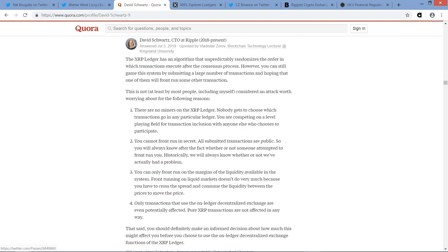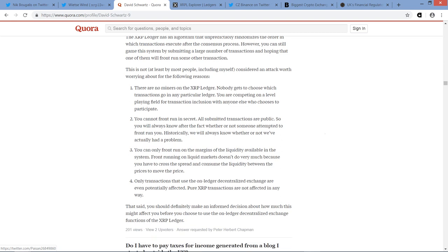You cannot front run in secret. All submitted transactions are public. So you will always know after the fact, whether or not someone attempted to front run you. Historically, we will always know whether or not we've actually had a problem. Point three, you can only front run on the margins of the liquidity available in the system. Front running on liquid markets doesn't do very much because you have to cross the spread and consume the liquidity between the prices to move the price. Point four.